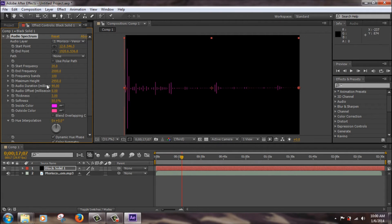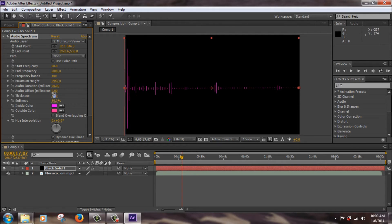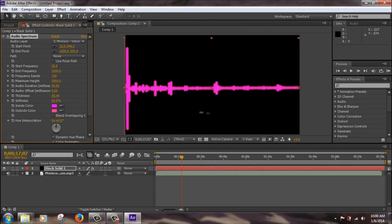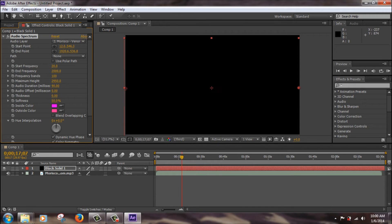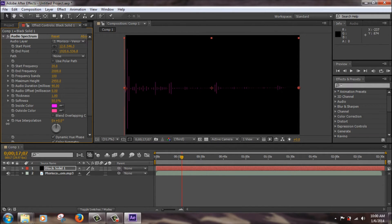I'm just going to change it down to about here, that's good. And audio duration, don't need to change that. Audio offset, you don't need to change that either. Thickness, this just changes how thick the lines are, so you can make it really thick or really thin. I'm just going to make it a little thick.